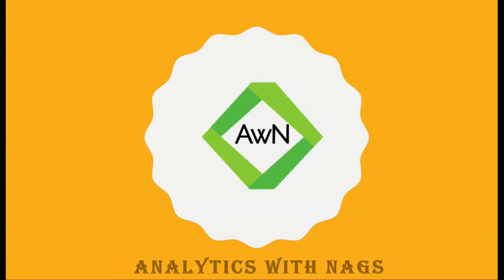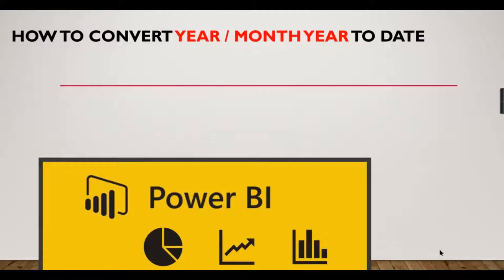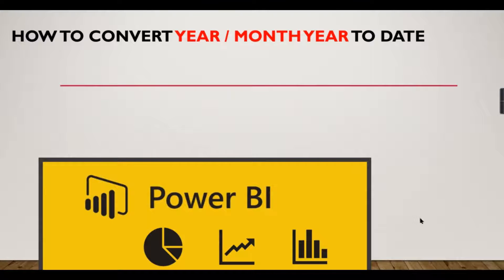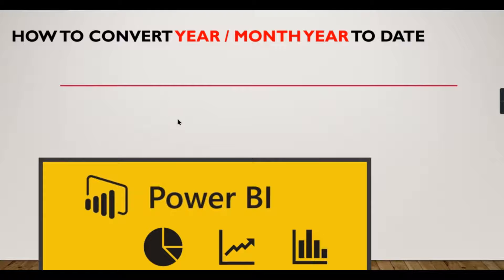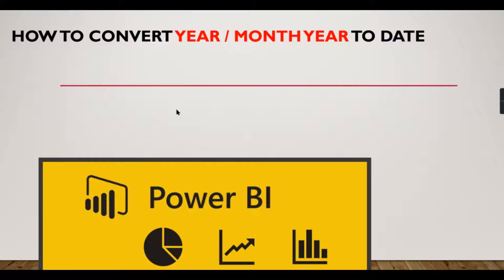Welcome to Analytics with Nags. In this video we are going to see how to convert year or month-year to a date column. Basically, you have a year as an integer value like 2015-16, but you need to use some date calculations, so you need to convert this into date.